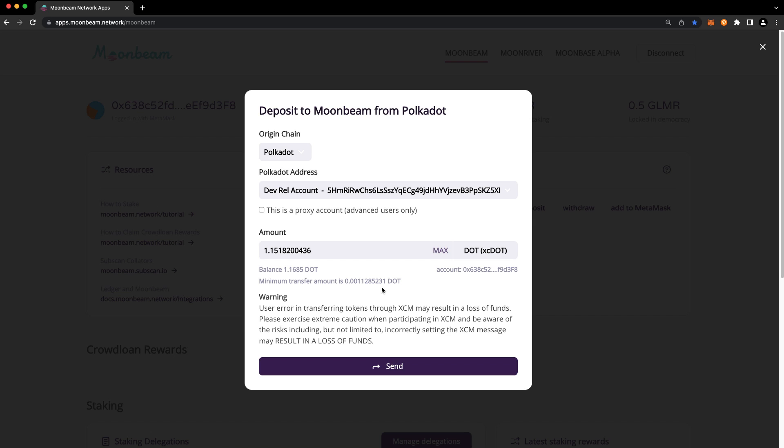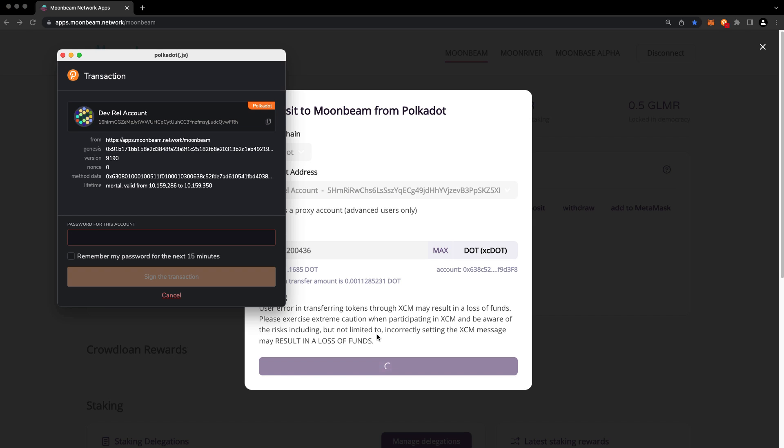Review the details, and if everything looks good, go ahead and press send. You'll receive a pop-up from the Polkadot JS extension asking you to sign the transaction, so go ahead and enter your password and sign the transaction.